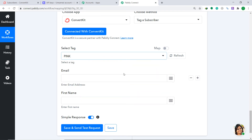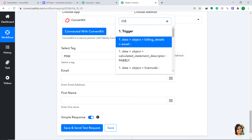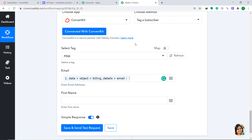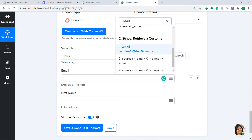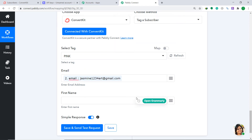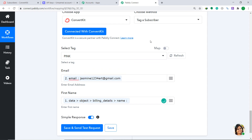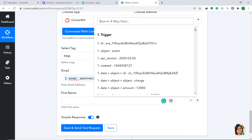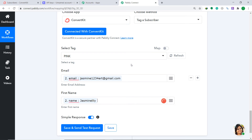For the email field, click the mapping button. Initially the wrong data appeared — that was from the initial charge data where the email was empty. Delete it and map the email from the Retrieve Customer step instead. The correct email from the retrieved customer data is now mapped. Same for the name field — delete the initial incorrect mapping and re-map the name from the retrieved customer data. The name Jasmine Lily is now correctly mapped. All fields have been mapped properly.